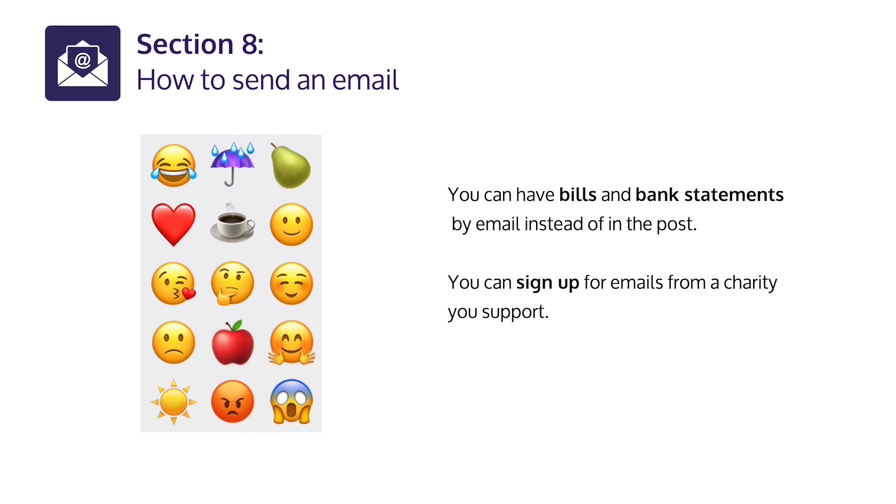You can have bills and bank statements by e-mail instead of in the post. You can sign up for e-mails from a charity you support.